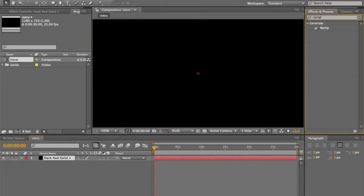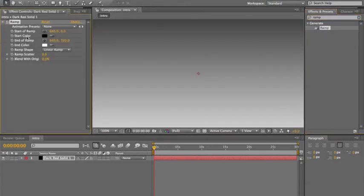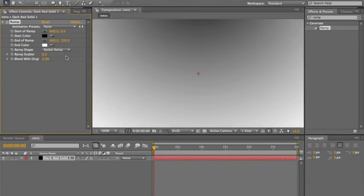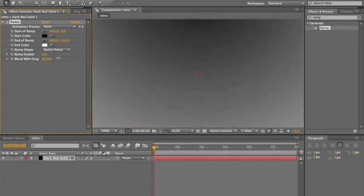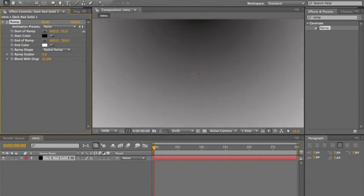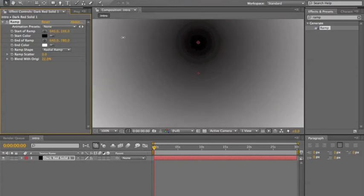Type in 'ramp', click and drag — you've got a ramp. But what I did for the video was actually a Radial Ramp. You can actually do whatever you want, but to get it like what I did, adjust these settings exactly how you like — the start of the ramp and all this stuff.